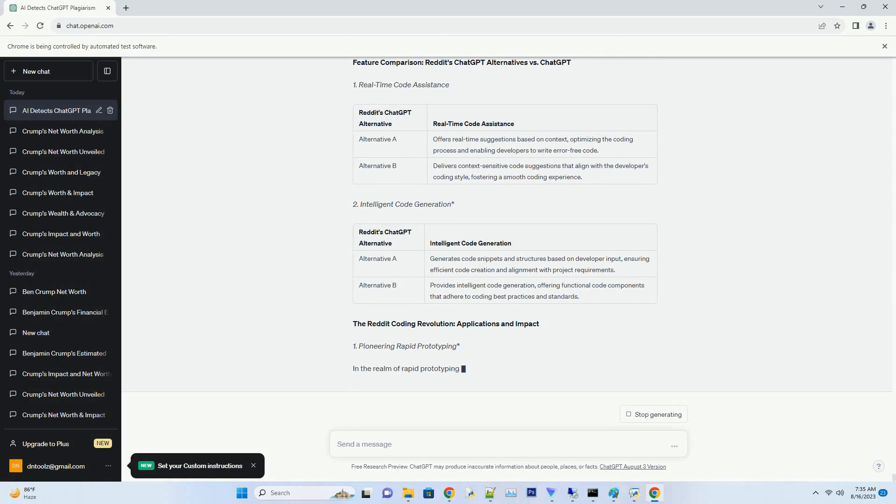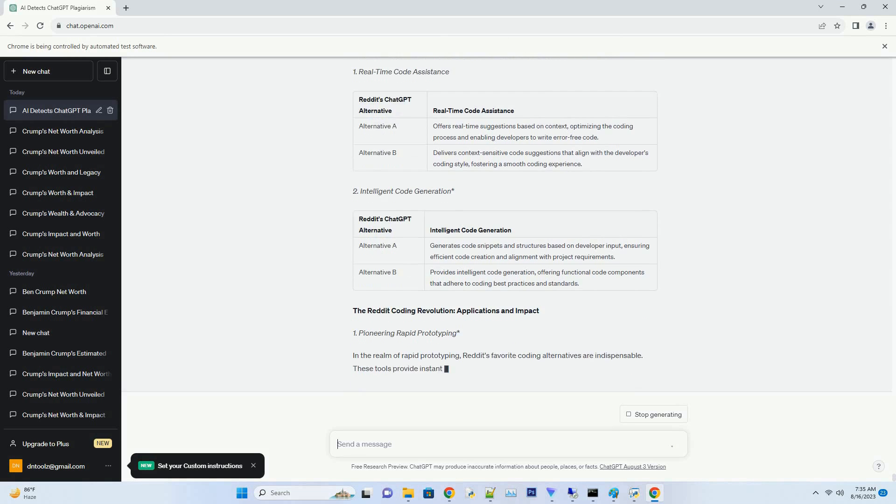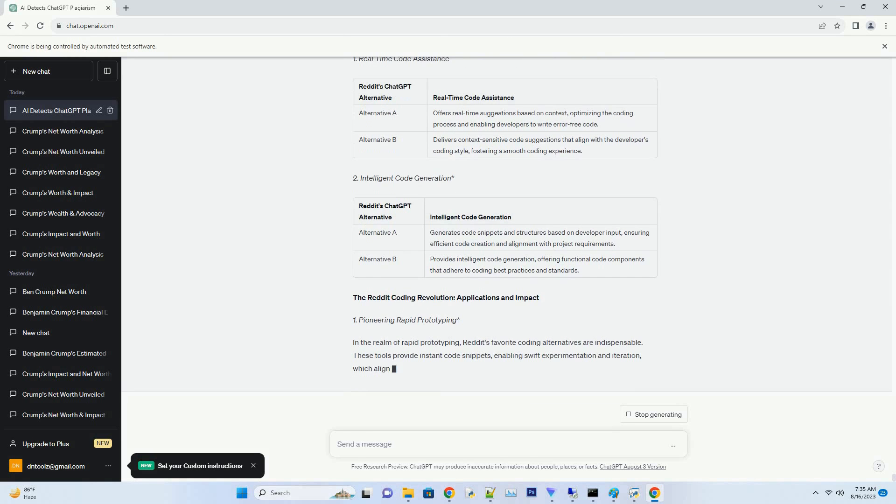The Code Crafting Renaissance: Reddit's Coding Alternatives. The alternatives endorsed by Reddit's coding aficionados are like virtual code crafters, ready to assist developers in real-time with code suggestions, error detection, and more. These alternatives harness the potential of artificial intelligence and machine learning to offer invaluable assistance at every stage of coding, liberating developers from mundane tasks.